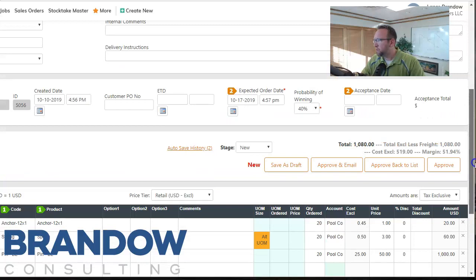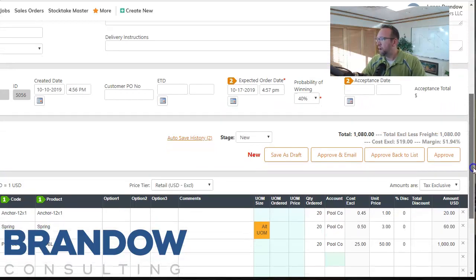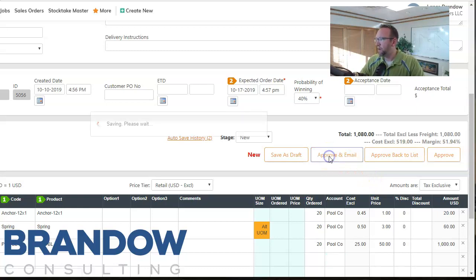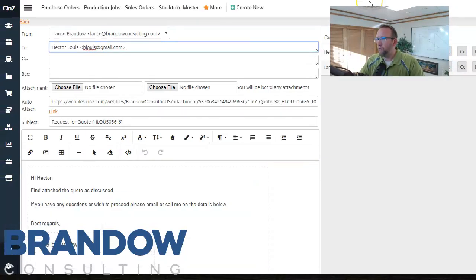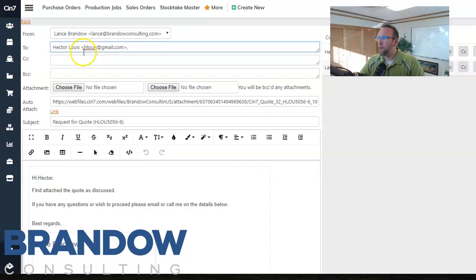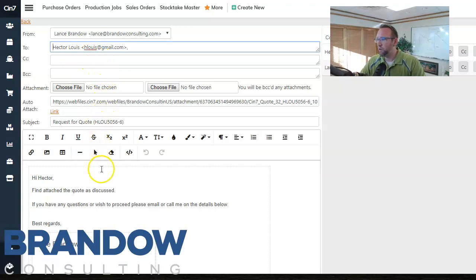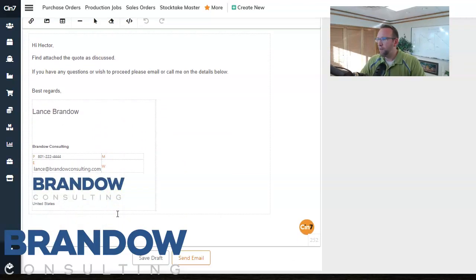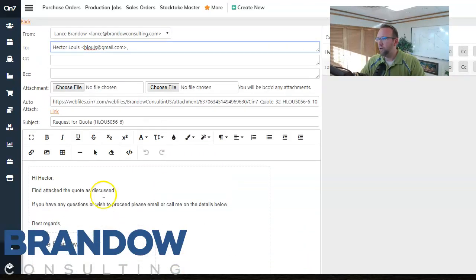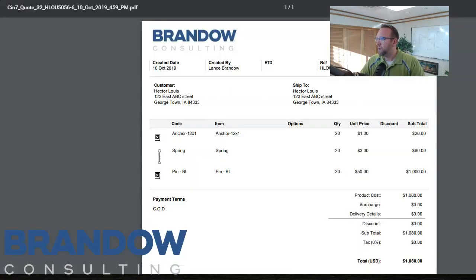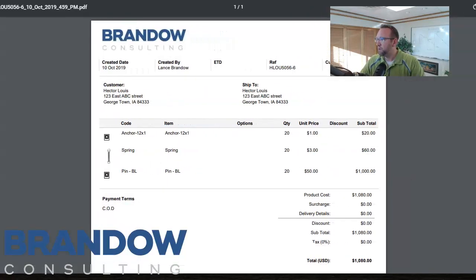So if your customer wants to see a copy of this quote, there's a button here that says approve and email. We'll click on that and it will advance you to the email template screen. So you see the email address of the customer you're sending it to and the template of the quote. I click on this link and it'll show us what the attachment looks like as well.